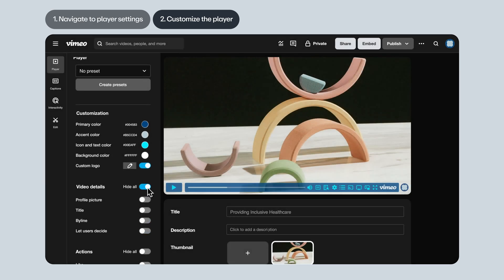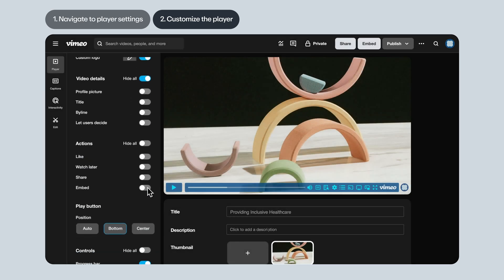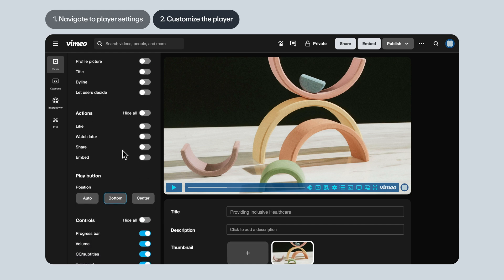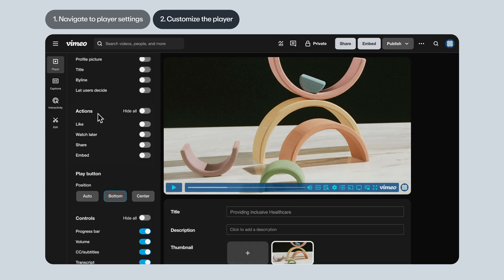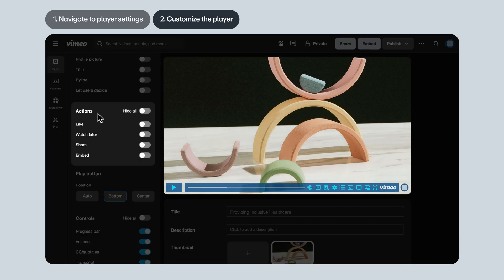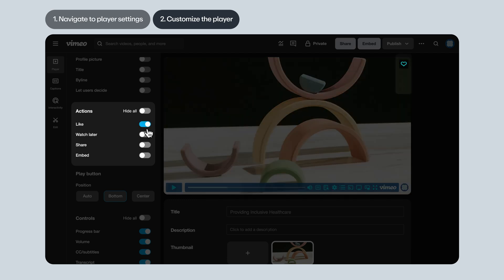While video details dictates what's shown on the top left of the frame, actions determines what's shown or not shown on the top right. You can enable viewers to like your video, to save it in their watch later queue, and to share and embed it, right from the video itself.